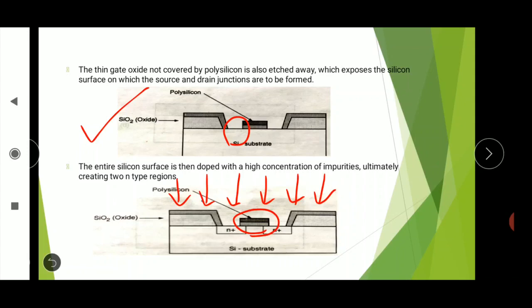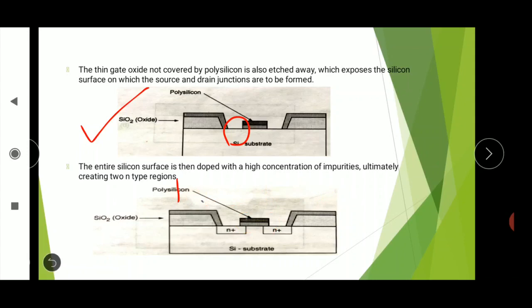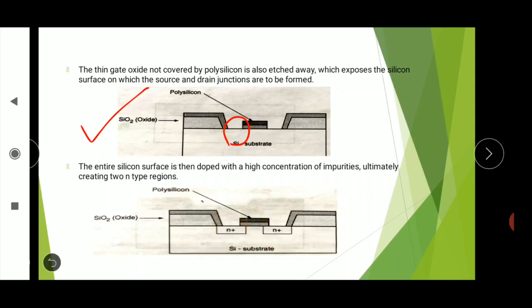The polysilicon gate is patterned before doping, which defines the precise location of the channel region and hence the location of the source and drain regions. As we know, the channel is always present below the gate terminal, and the gate terminal is formed between source and drain. We have already defined the gate region and the regions for source and drain — this is known as self-alignment.